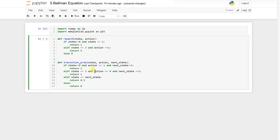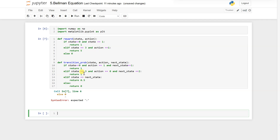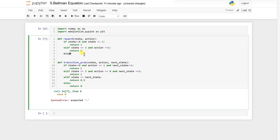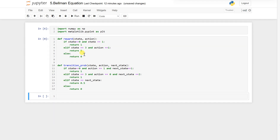What is basically happening in the reward and transition probability functions: the reward function takes two arguments — state and action — and returns a scalar reward value based on the current state and action. The transition probability function computes the probability of transitioning from one state to another given a particular action. It takes three arguments: state, action, and next state, and returns a probability value. It returns 1 when the agent is in state 0 and takes action 1 to move to state 1, or when the agent is in state 3 and takes action 0 to move to state 2. When the agent stays in the same state, the probability is 0.5; otherwise it is 0.